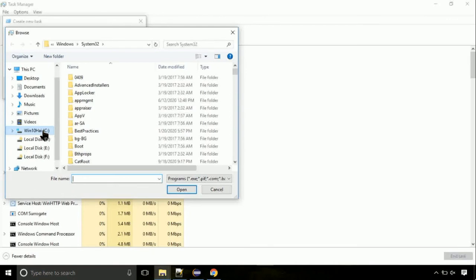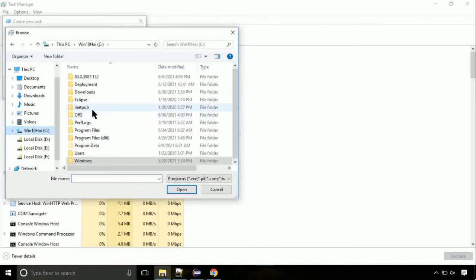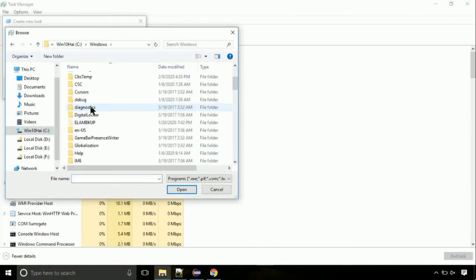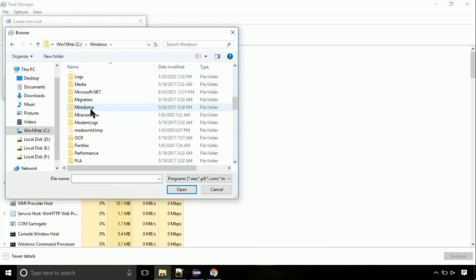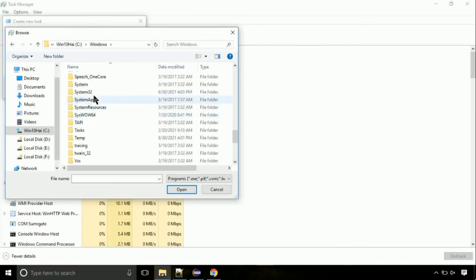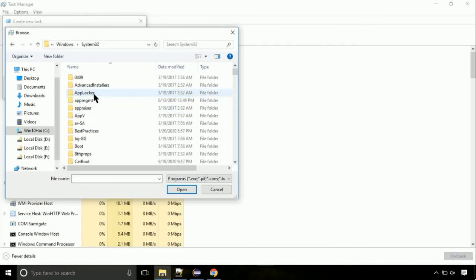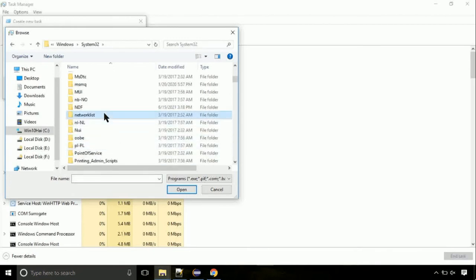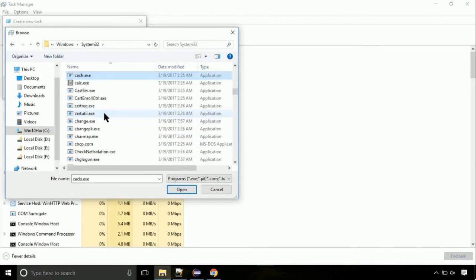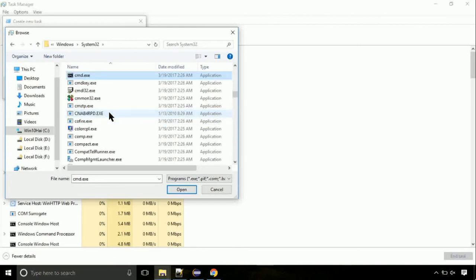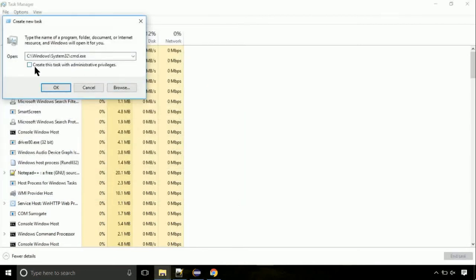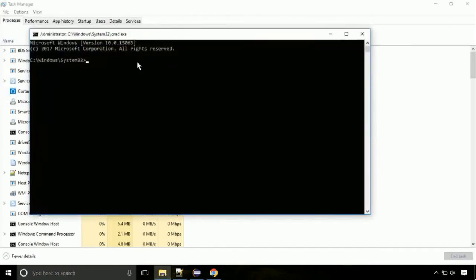Now, follow my screen. Again, move to C folder. Then go to system32 folder. Here, find the file with name cmd. Select it and click on open. Click on this tick mark. Click on OK button.